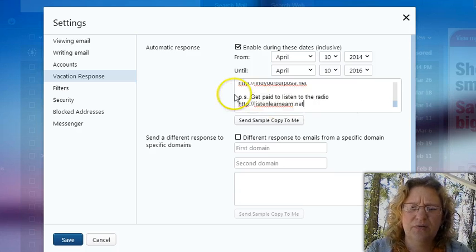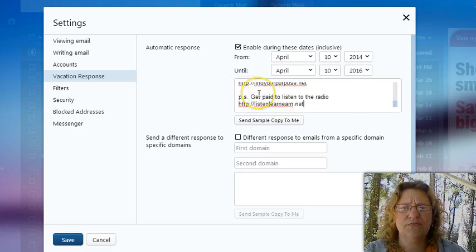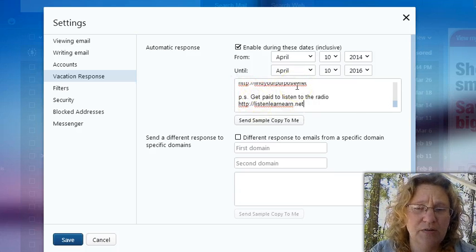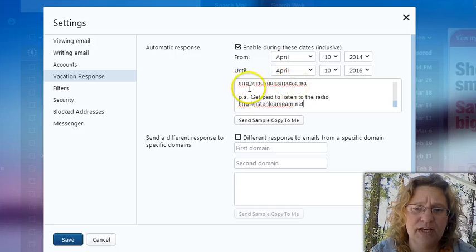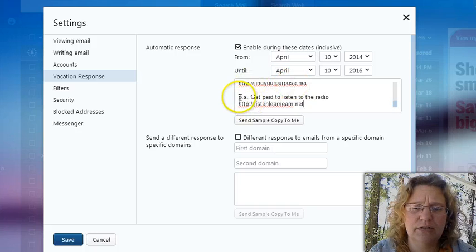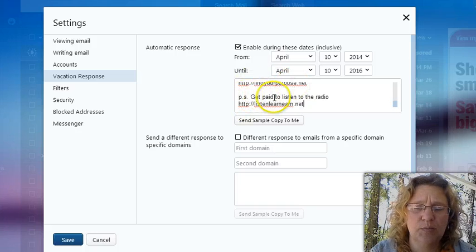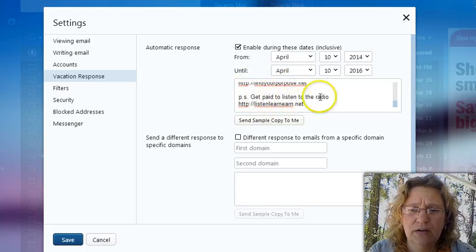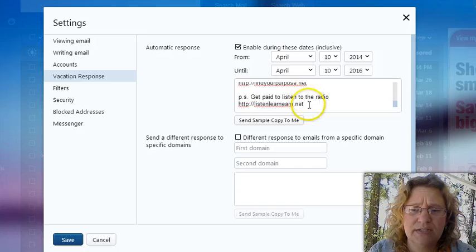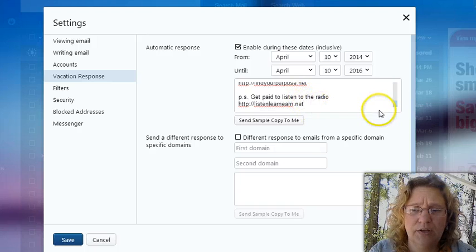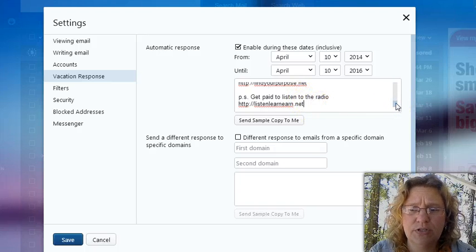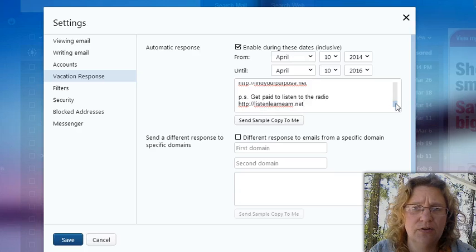And by the way, guys, if you're in business for yourself in some way, shape or form, or your online business or something like that, you always want to include a PS line that promotes something that you're doing. Because this is valuable real estate online that you can take advantage of. So you want to be sure and do that.